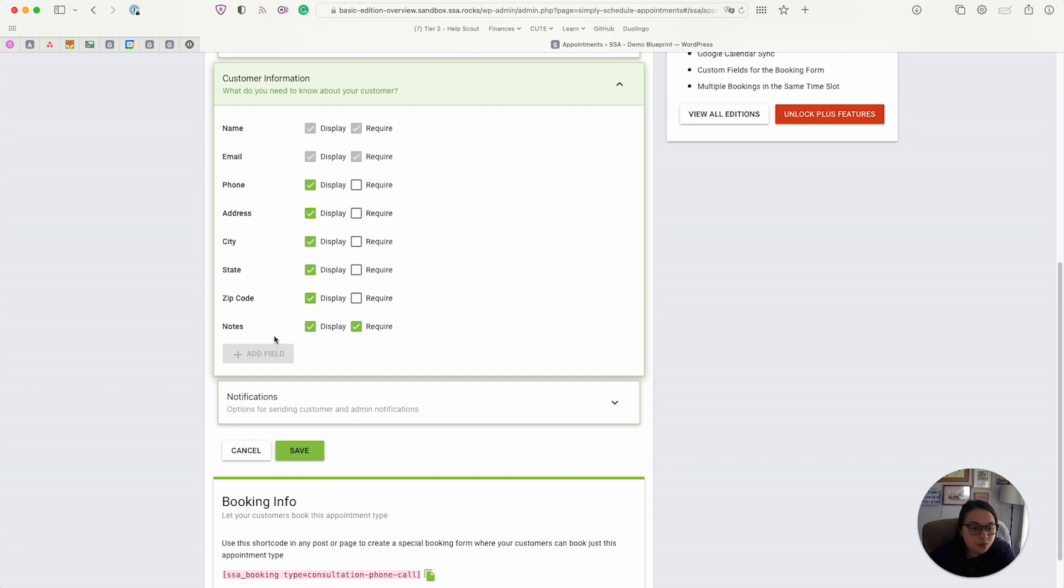And then you can mark some of these as required if you absolutely need to have some of this information for your appointment.